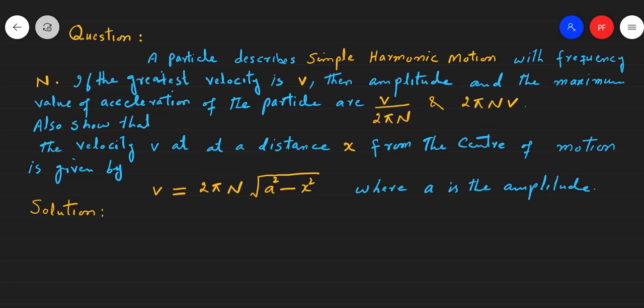Dear students, simple harmonic motion ka pahla question hai: a particle describes simple harmonic motion with frequency n. If the greatest velocity is v, then amplitude and maximum value of acceleration of the particle are v over 2πn and 2πnv. Also show that the velocity at a distance x from the center of motion is given by v = 2πn√(a² - x²), where a is the amplitude.